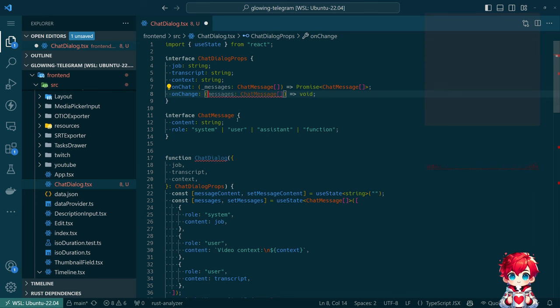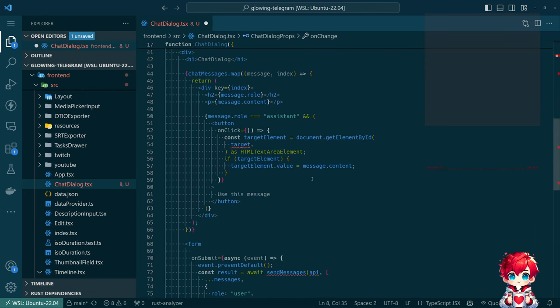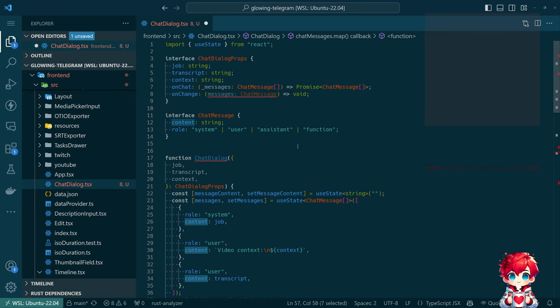So we might just call that 'onChange.' But it's not even going to be a whole chat message — it's just the content, which is a string.